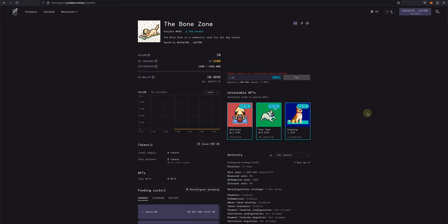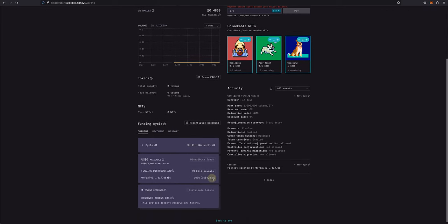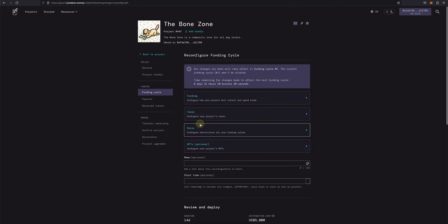So on your project page, scroll down to Funding Cycle and you'll see a button that says Reconfigure Upcoming. Click that and you'll be brought to the Reconfigure Funding Cycle page that lets you review and change many of your project settings.